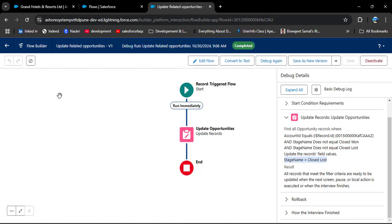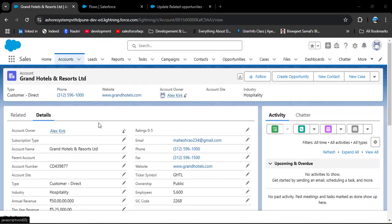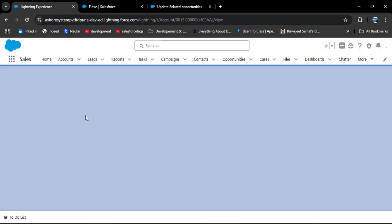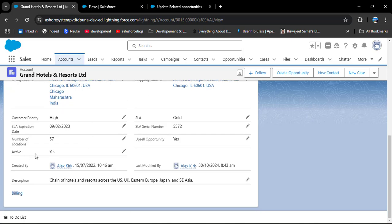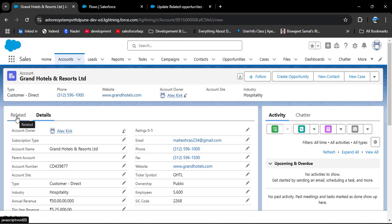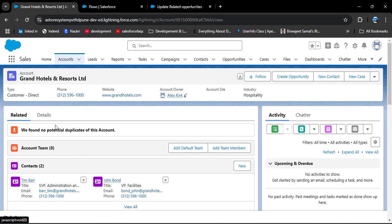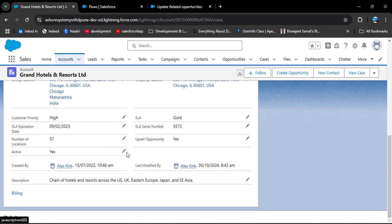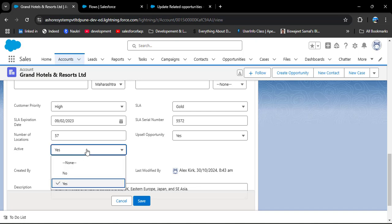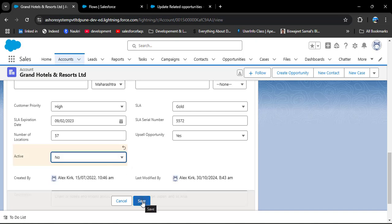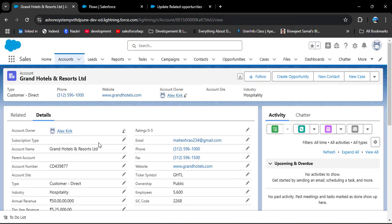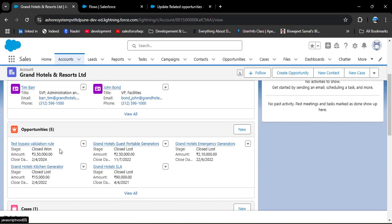Now I am navigating to the Account object to see how this flow works. Refreshing the record page, scrolling down to the Active field — the value is currently Yes. Checking the related Opportunity records, we can see one opportunity stage is Closed Won and the others are different. Now I am changing the Active status of this Account from Yes to No and clicking Save. The status is changed. Going to Related Records and scrolling to Opportunities — the Closed Won opportunity has not changed, but all the other opportunities are now set to Closed Lost.